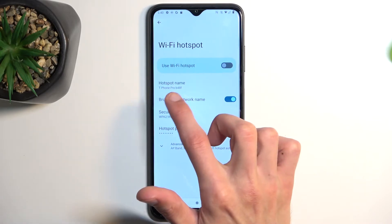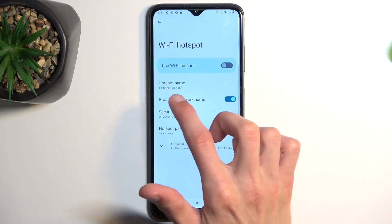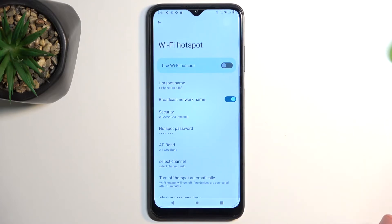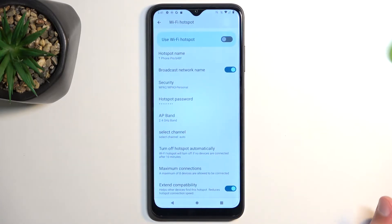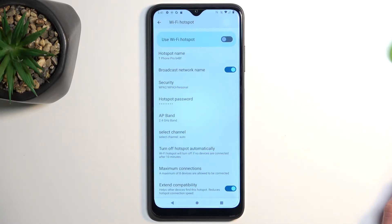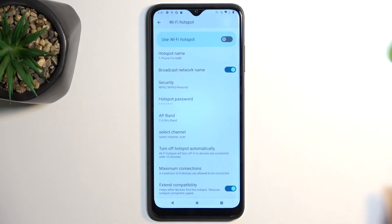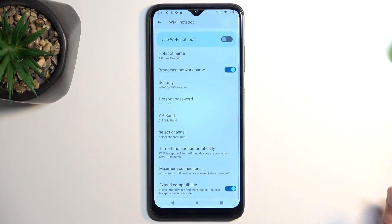You can also change things like the hotspot name — by default it's going to be the name of the phone itself. Under advanced, there are a couple additional options, but if you don't know what they do, I don't recommend changing them. Changing them might result in your hotspot not functioning with all devices — for instance, if you change the AP band. Keep the settings as they are if you're unsure, and this will ensure your hotspot works with virtually every device.